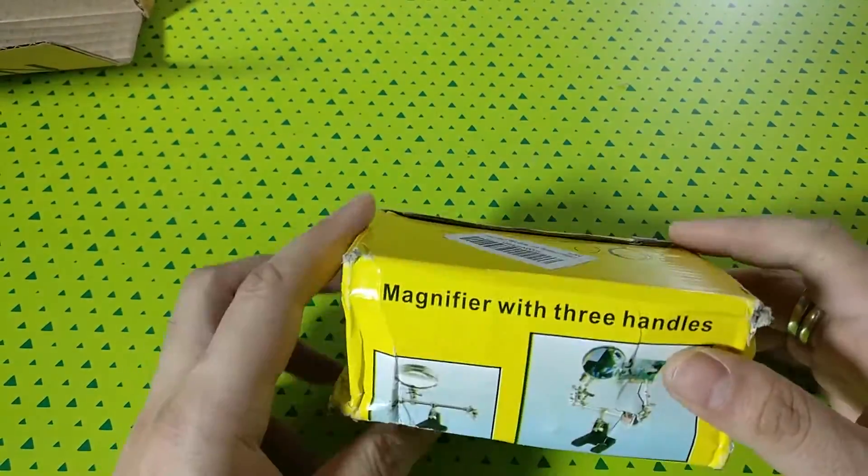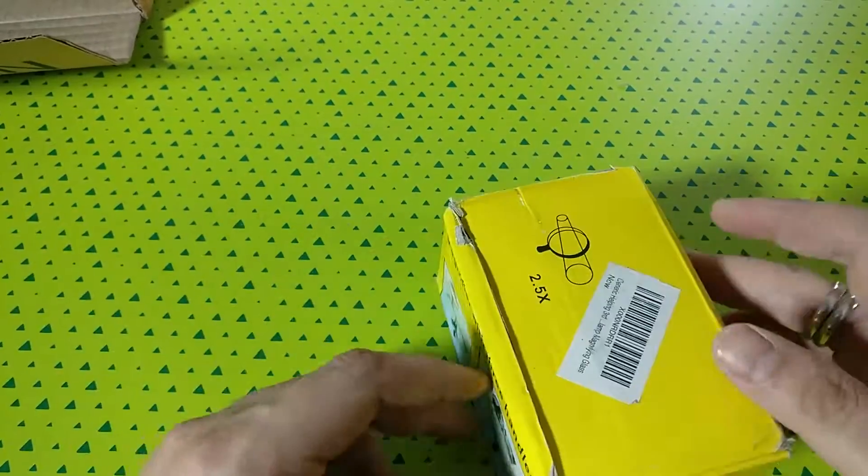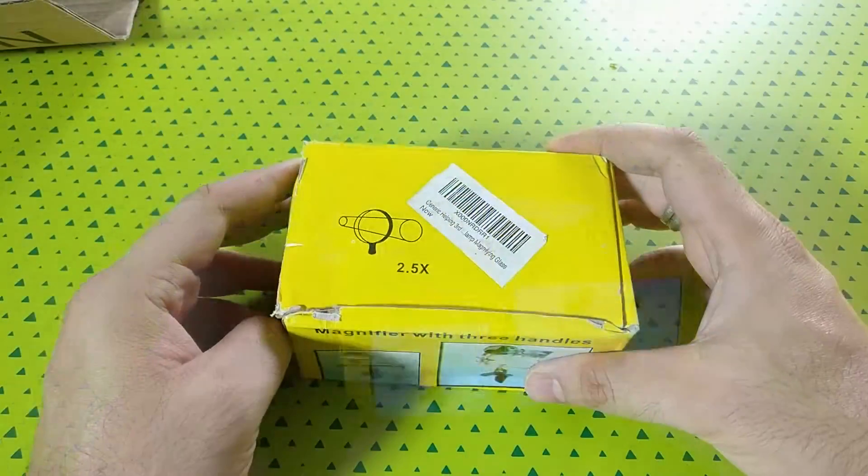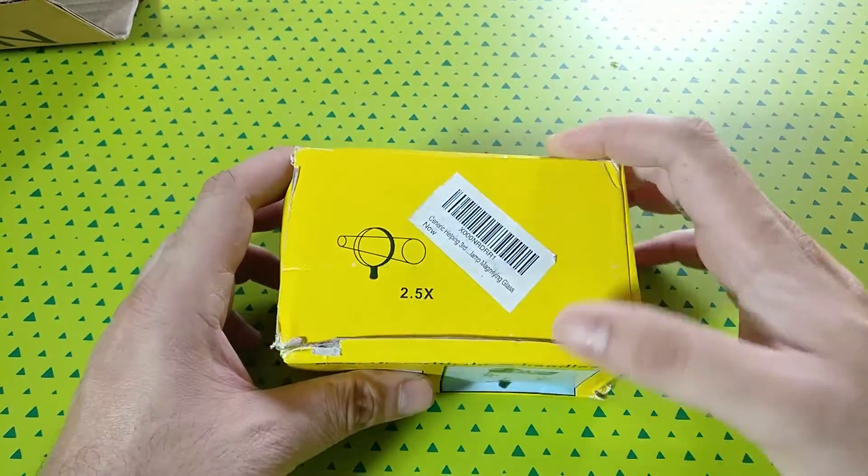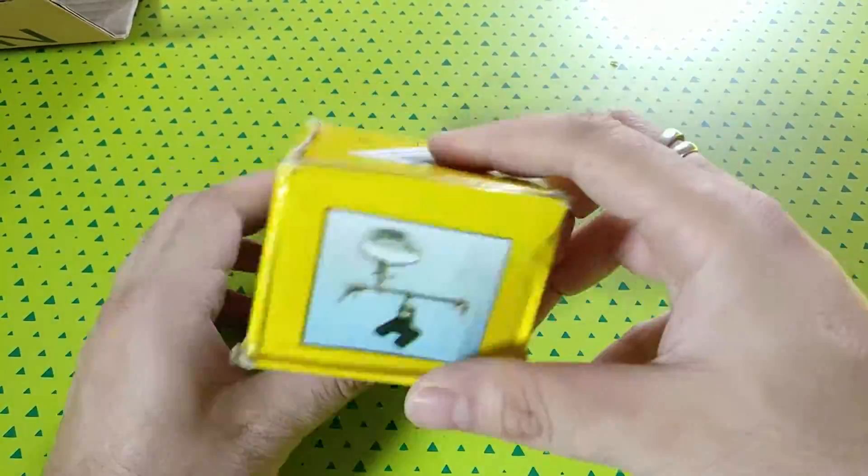So this was bought on Amazon. I left a link in the description, it's an affiliate link. Please do have a look if you like this tool. This costs about 500 bucks.